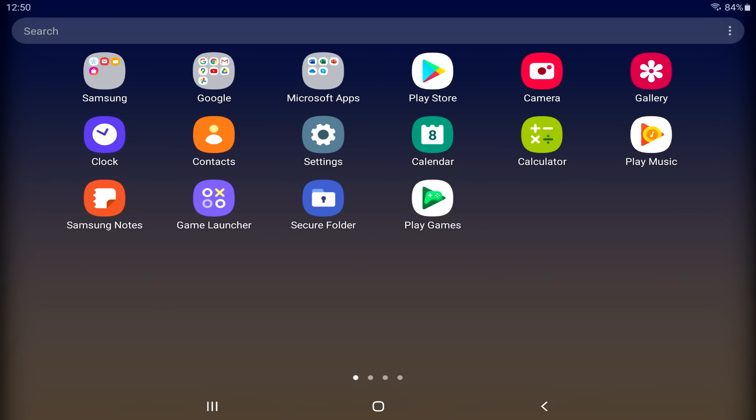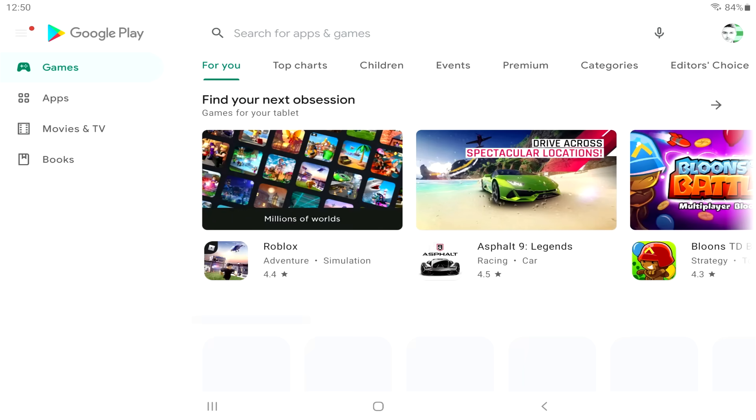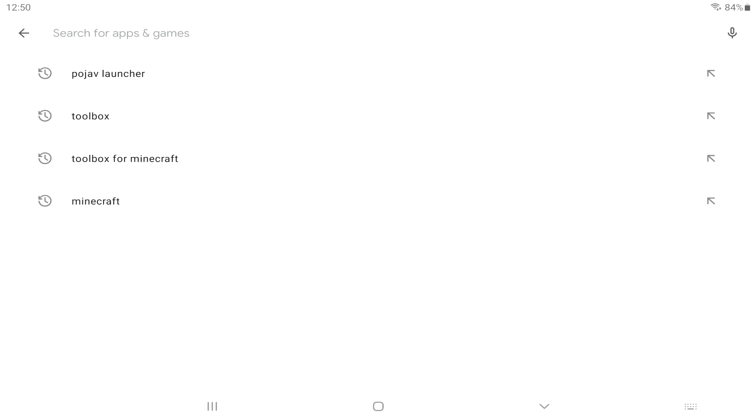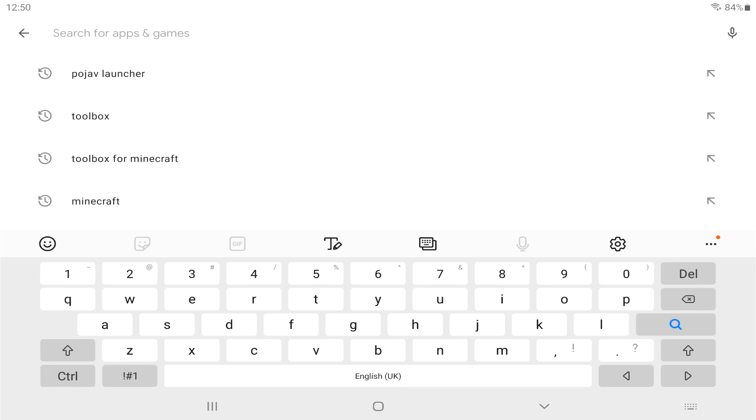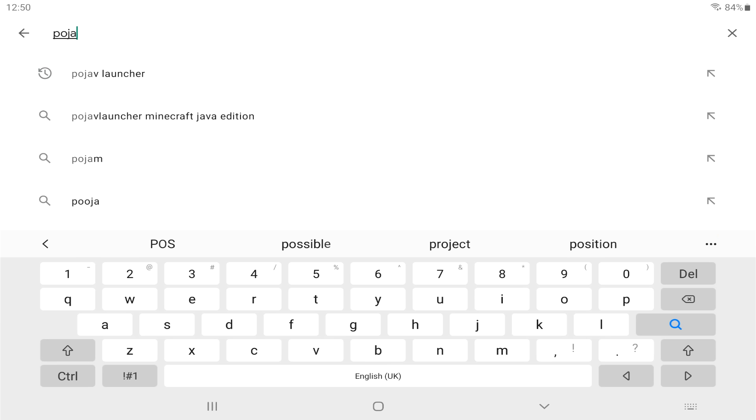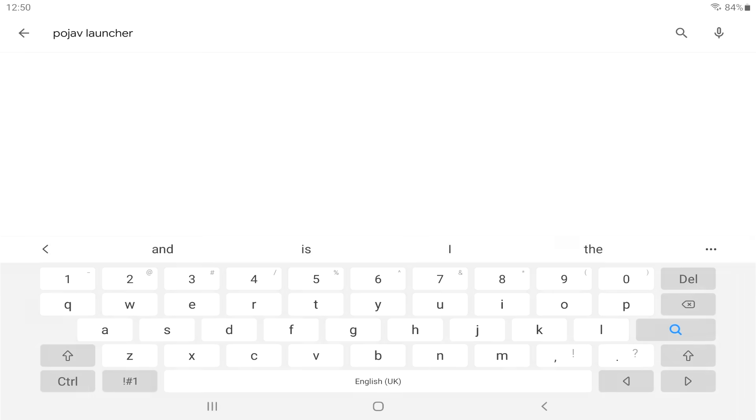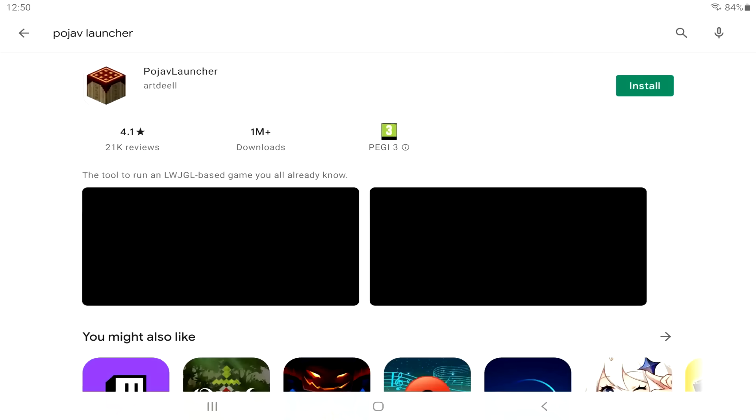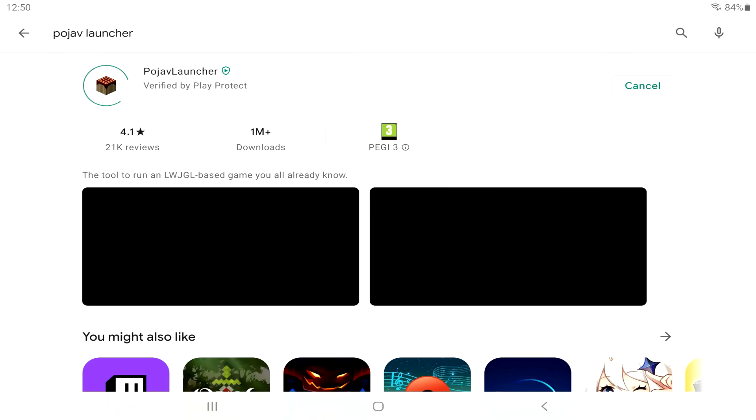The first thing you are going to need to do is head over to the Google Play Store. There is one specific app that you are looking for. It is called Pojav Launcher, P-O-J-A-V. And you are specifically looking for this app. The creator of this was the creator of the Boardwalk app, which is the tutorial that I brought you five years ago. This has over 1 million plus downloads, so let's install it.